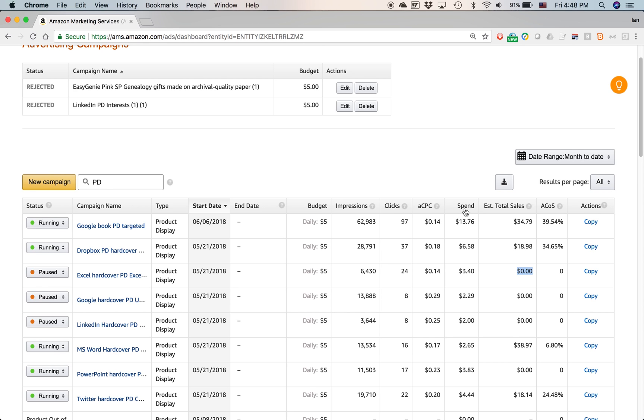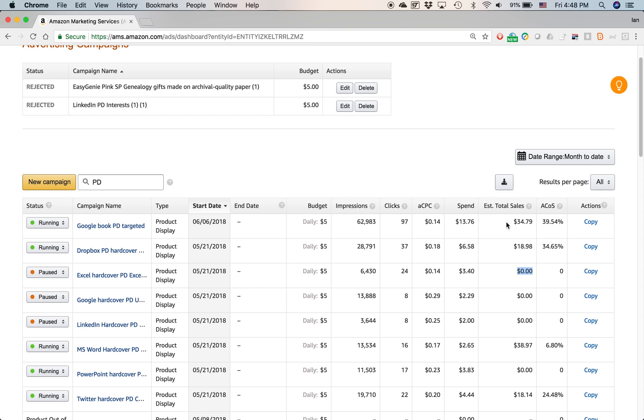This column here, spend shows how much you've spent on the advertisement. So in the month to date, the past two weeks or so, I've got 97 clicks, average cost per click, 14 cents. And that works out to about $13.76. And I've sold, or I shouldn't say I've sold, Amazon has sold about $35 worth of product. So that's, let's see that particular book. So that's probably about two copies of that particular book.